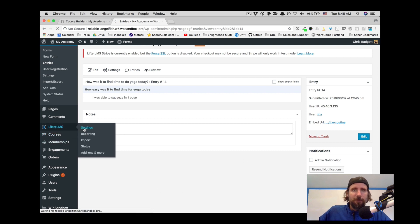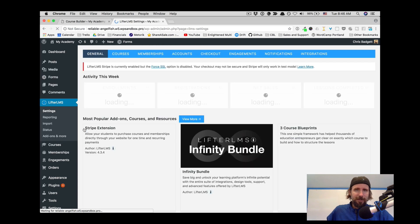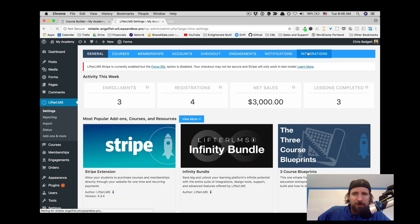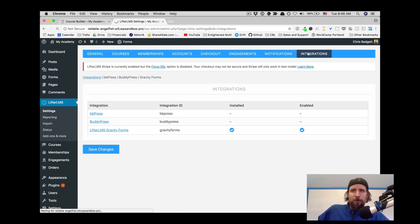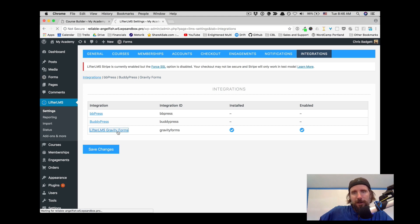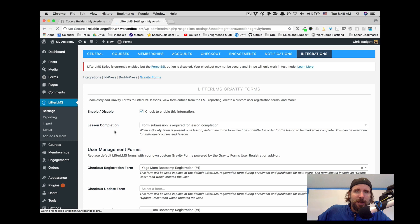And if we look over at the settings here, over on integrations, you can see we've got the LMS Gravity Forms add-on installed and enabled. We've got it turned on.